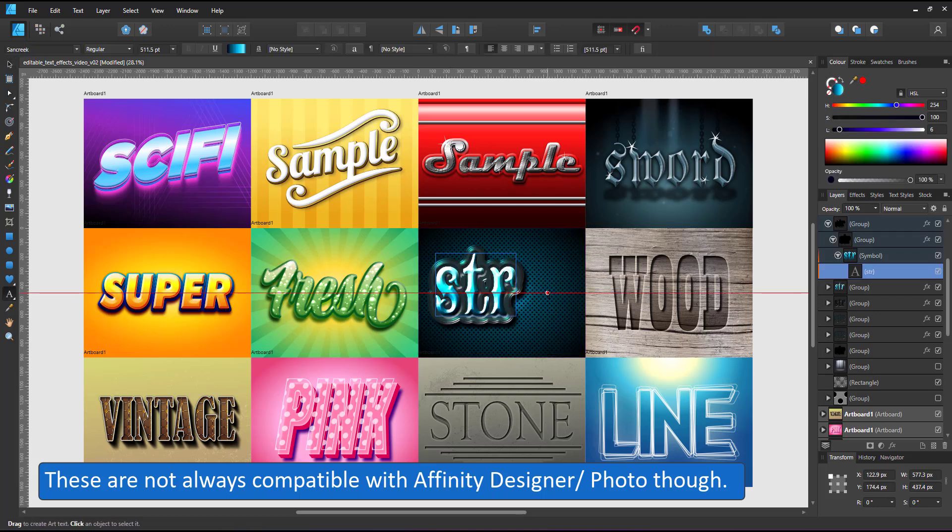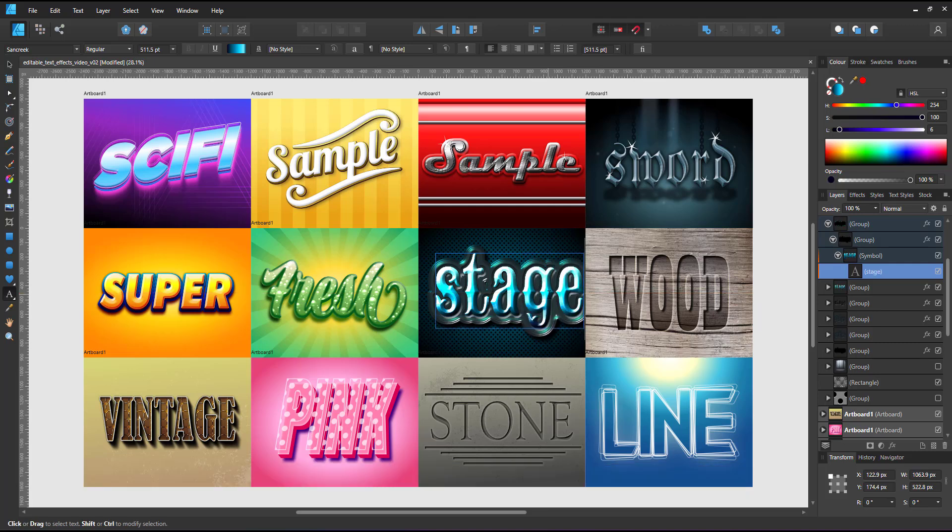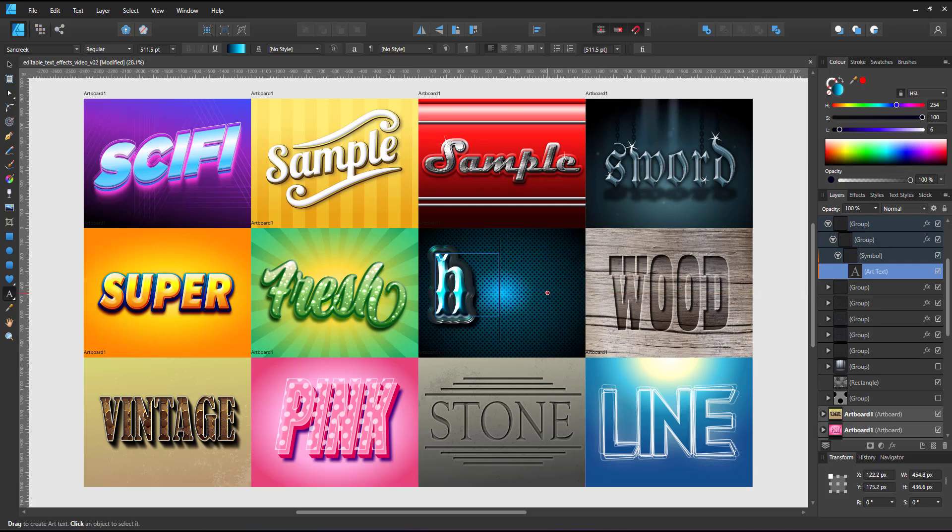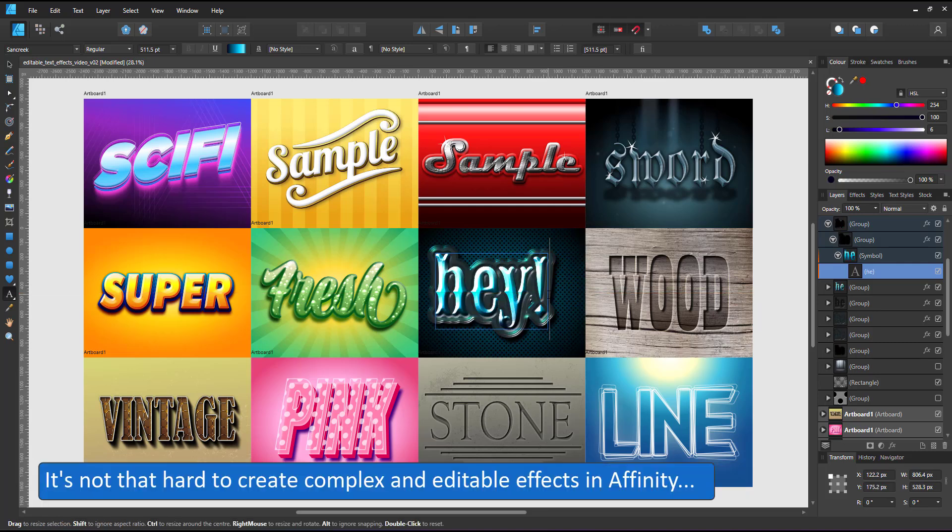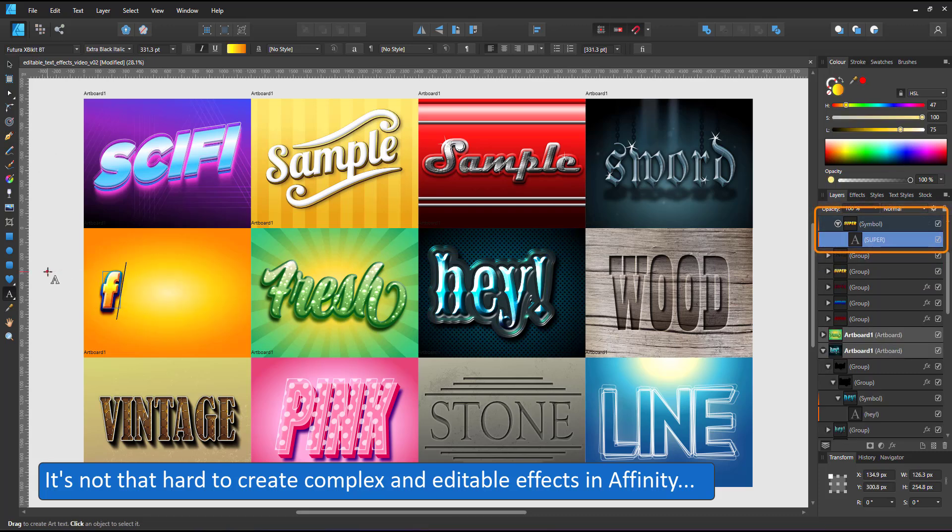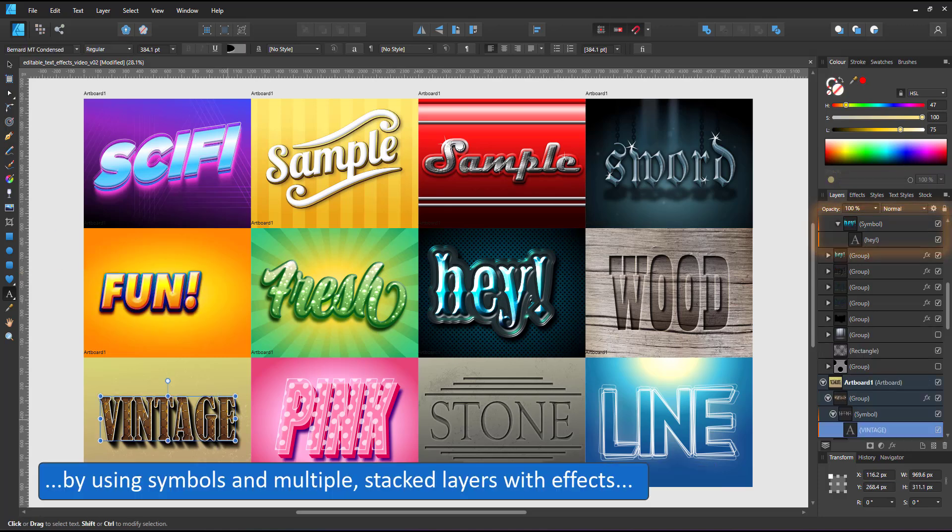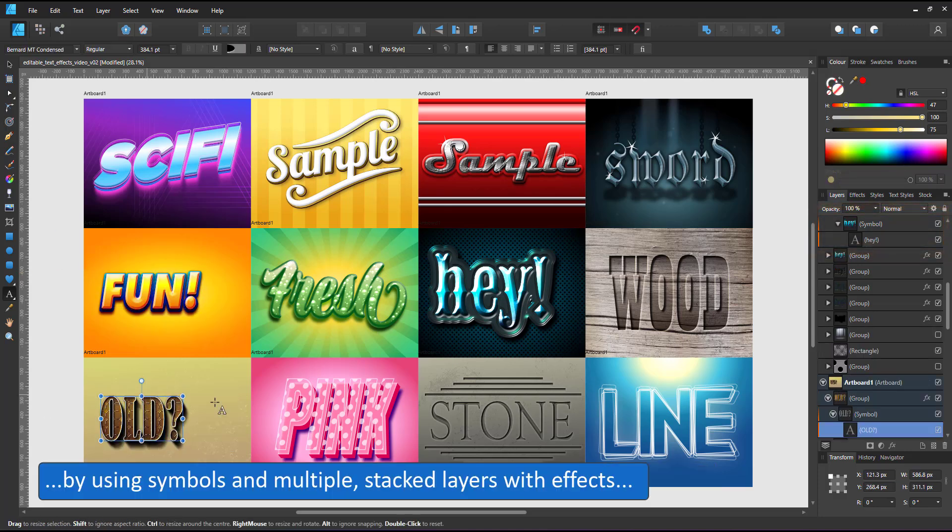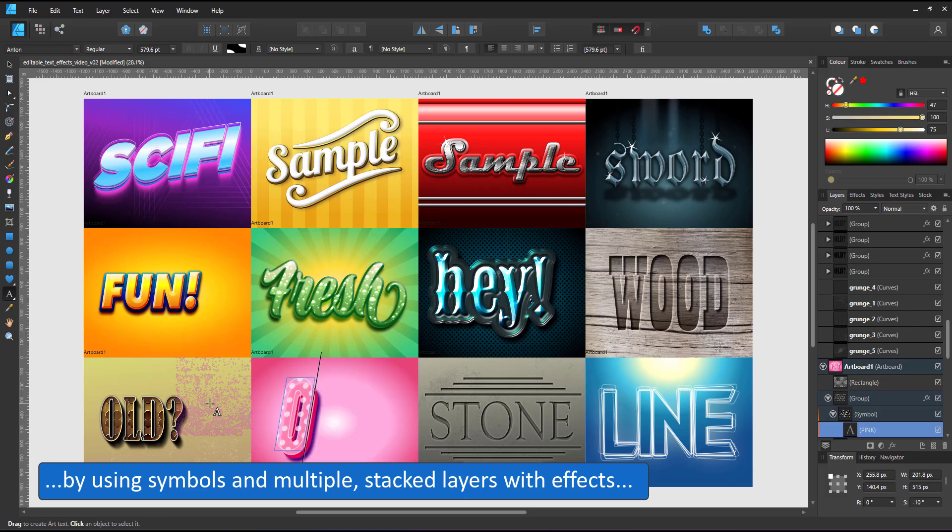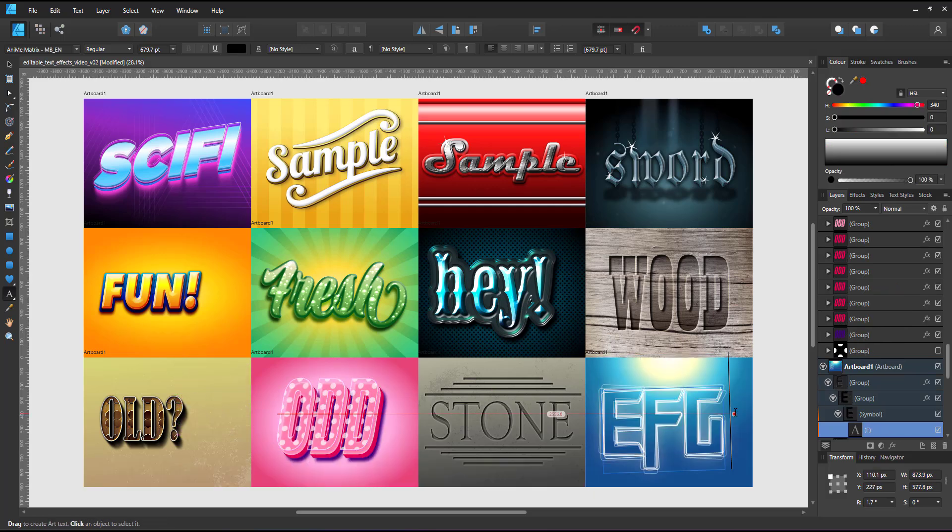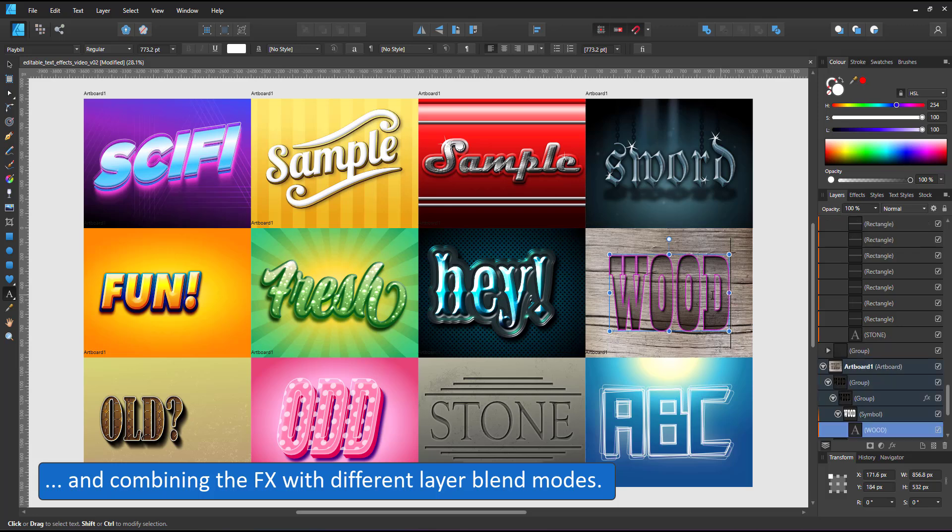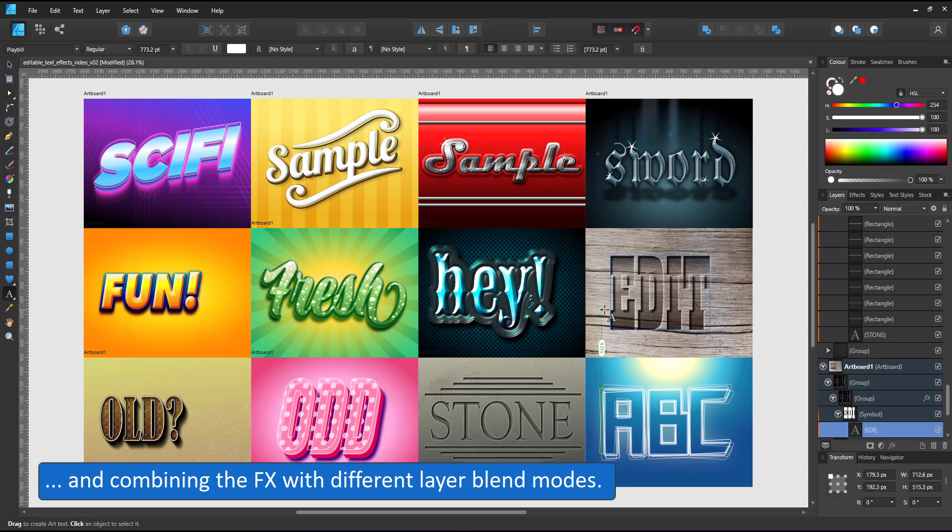Let's build effects on the functions that are included in Affinity Designer. Prior to recording this video I played around with some effects and as you can see I can select the text, edit it, and the whole design changes and adjusts to the new text I type in, no matter how complex the design might look or how many layers make up the effect.